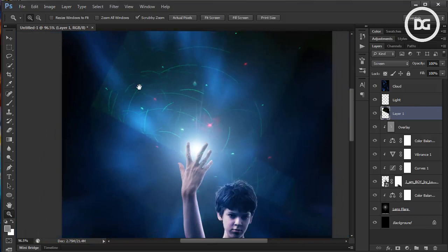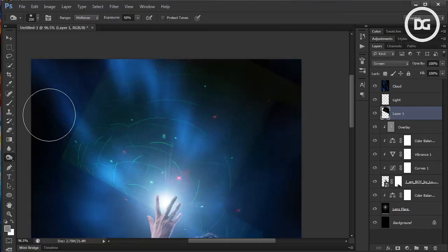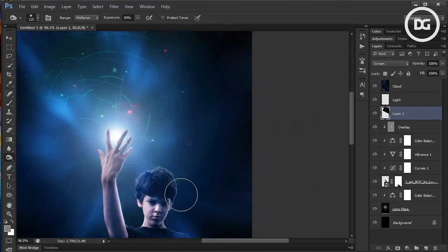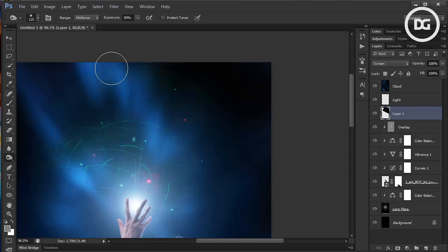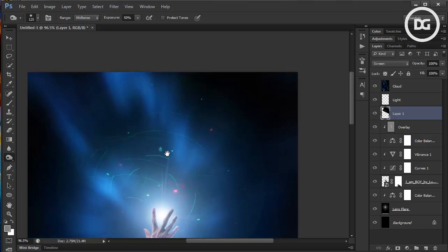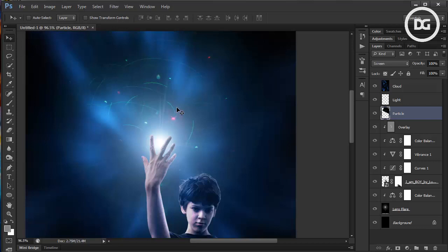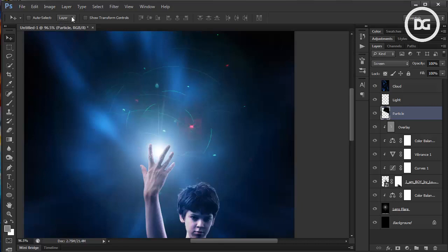We need to hide the hard edges, so go to the Burn tool and burn the edges to hide them. The hard edges should disappear. Rename this layer 'particle'. You may also want to edit its tone using Color Balance — raise the blue channel.